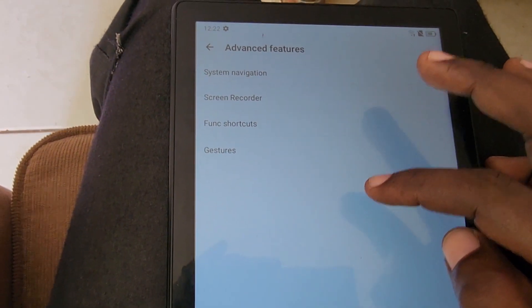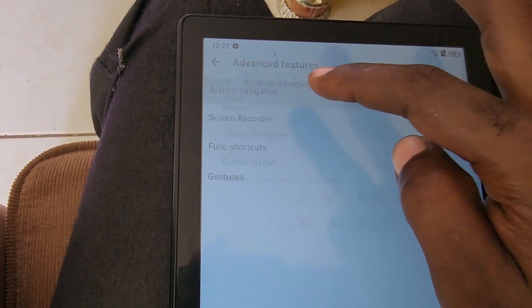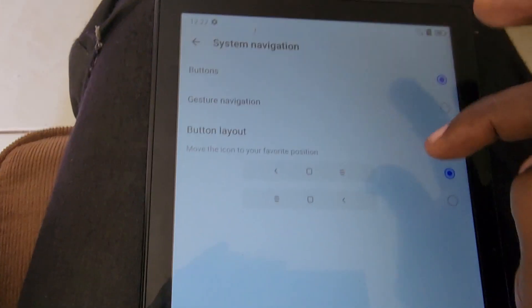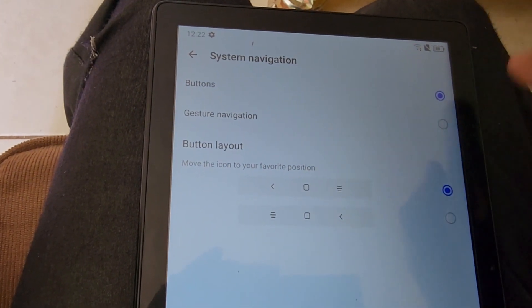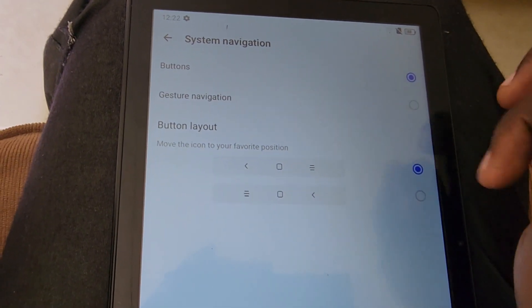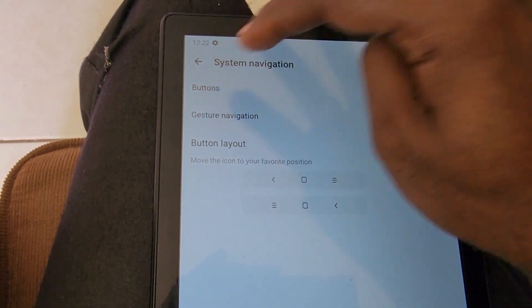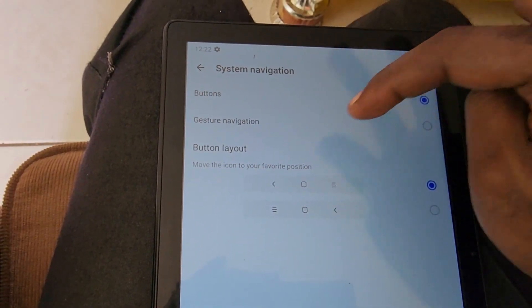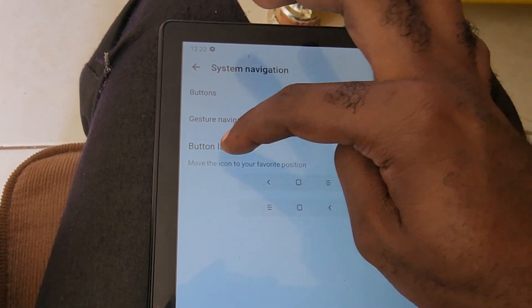After you go here, go to System Navigation. Next you're going to see down here it says Button Layout. So of course you can change the button layout. This is the default. You can see the icons and you'll see a bunch of options.